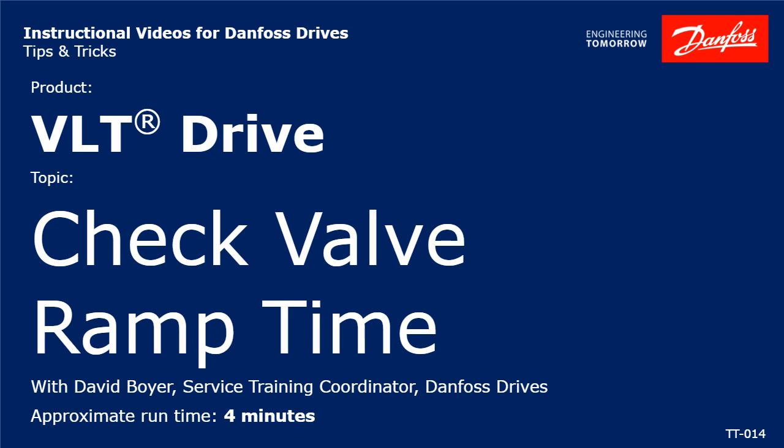Hello, I'm David Boyer, Danfoss Service Training Coordinator, here to explain how to use the check valve ramp time.